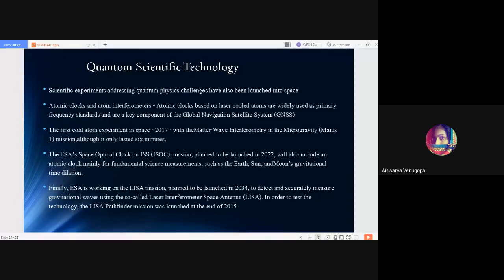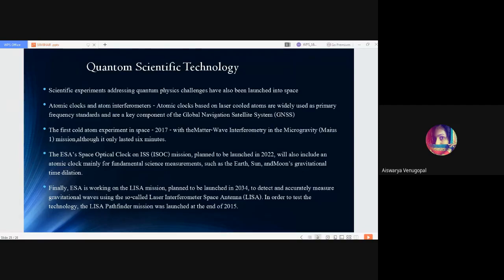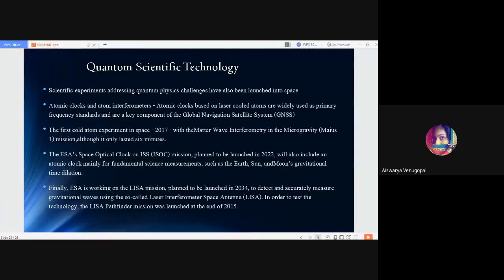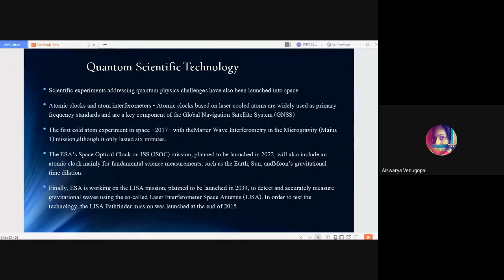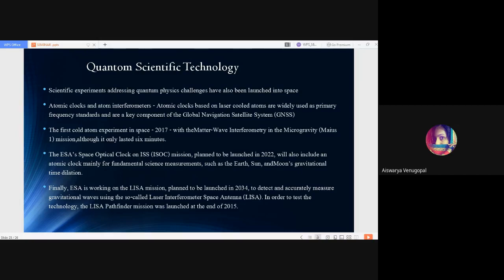Then the European Space Agency's Space Optical Clock on ISS mission is planned to be launched in 2022. It will include an atomic clock mainly for fundamental science measurements such as the Earth, Sun and Moon's gravitational time dilation. Finally, the European Space Agency is also working on the LISA mission—Laser Interferometer Space Antenna—planned to be launched in 2034 for the detection and accurate measurement of gravitational waves. In order to test the technology, the LISA Pathfinder mission was launched at the end of 2015 already.